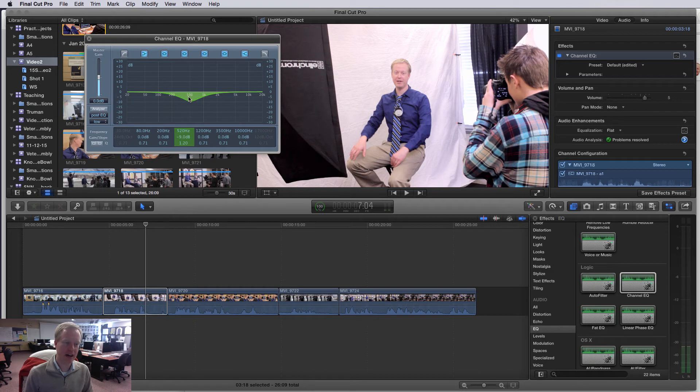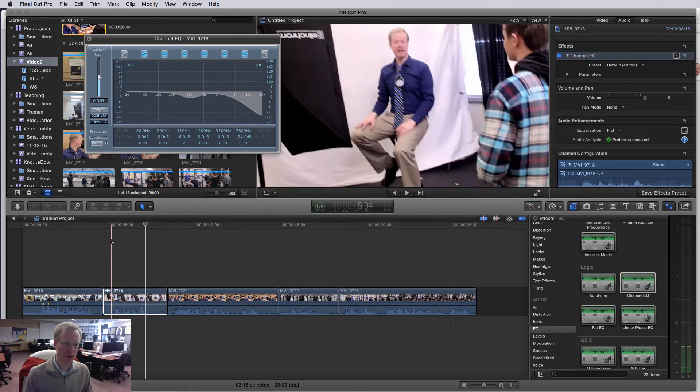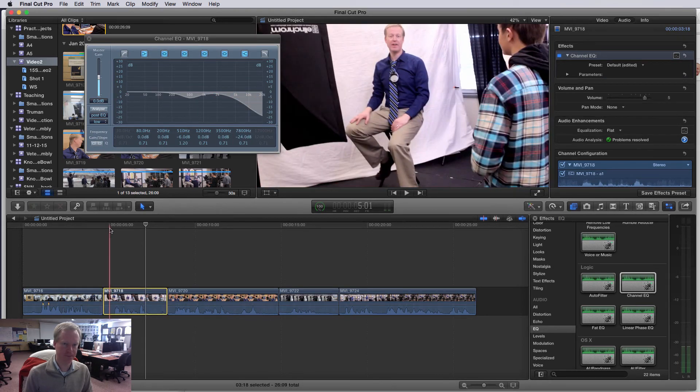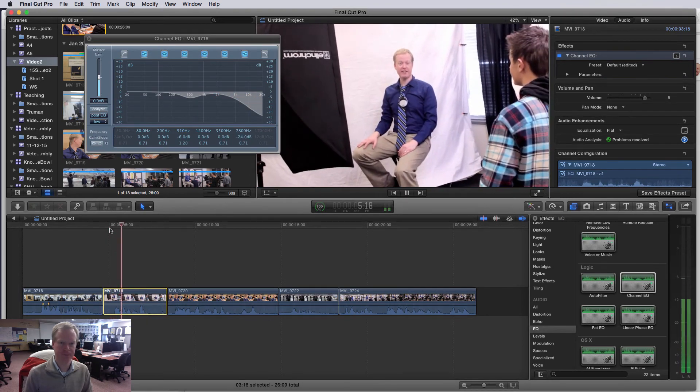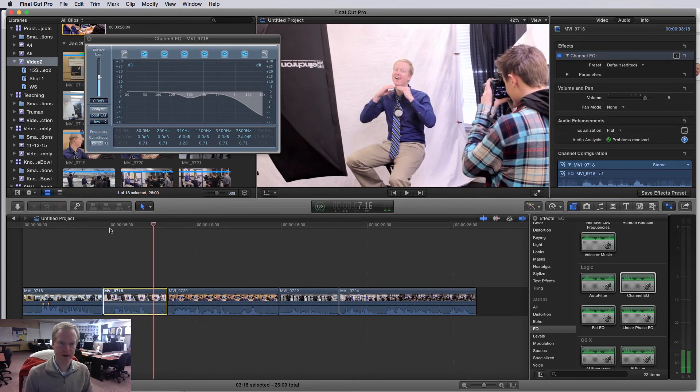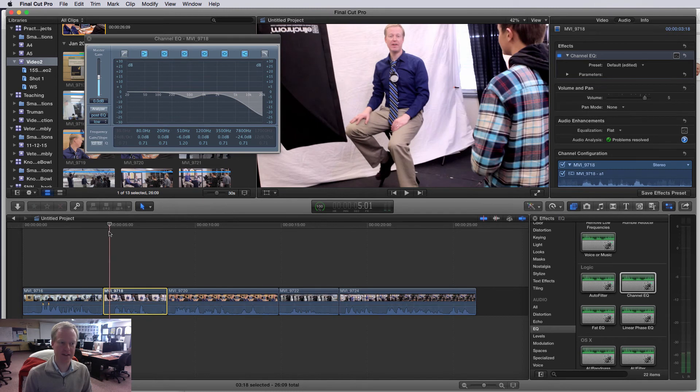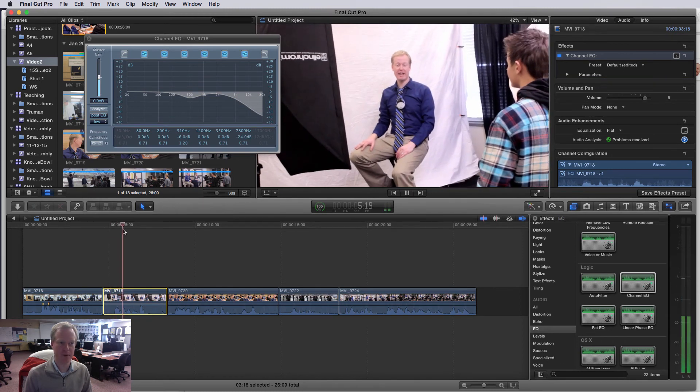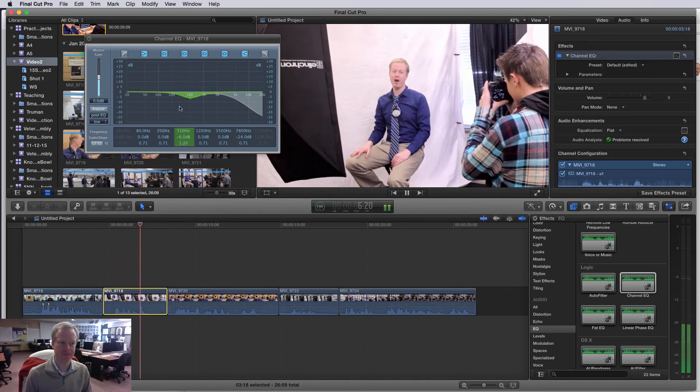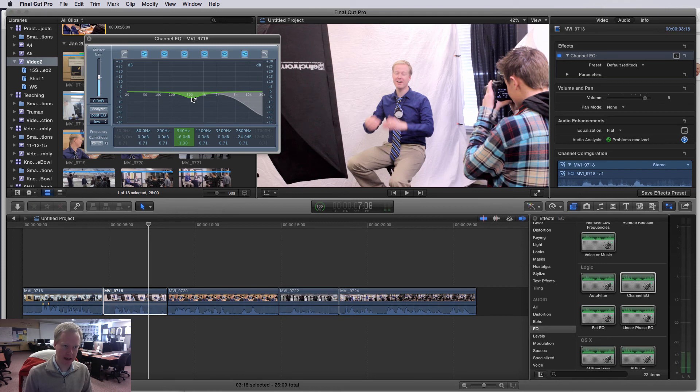If I come over here to my high frequencies and bring those way down, I get rid of almost all of that hiss sound that I had. But then I might need to try and emphasize some other parts of the voice.